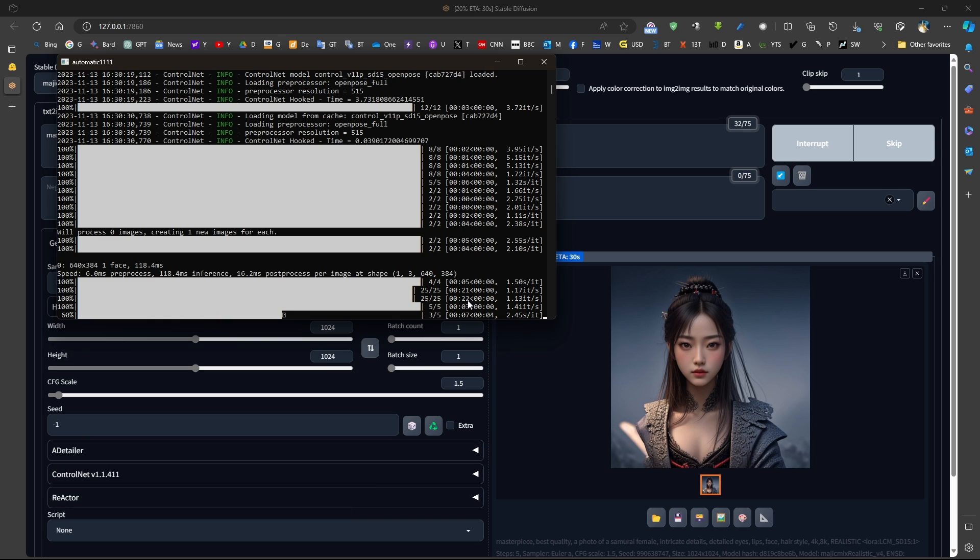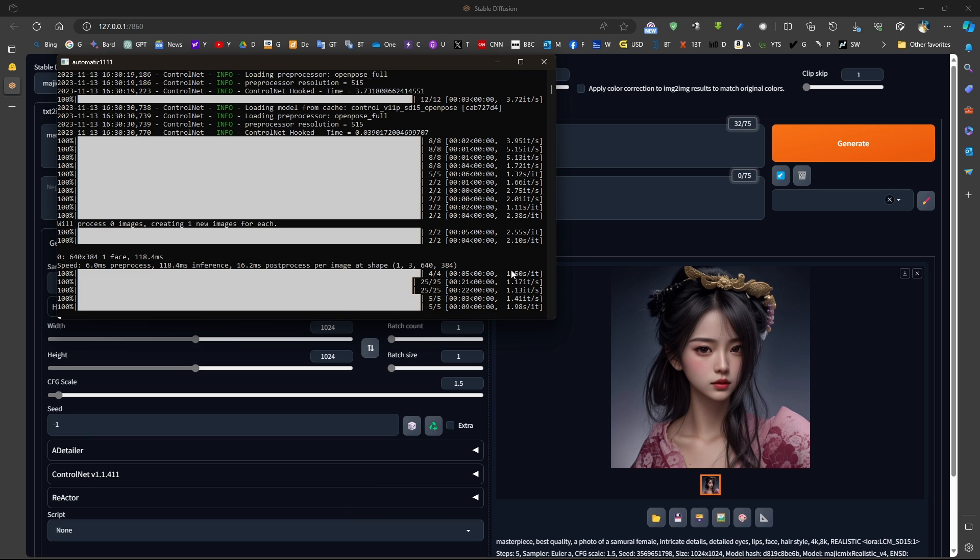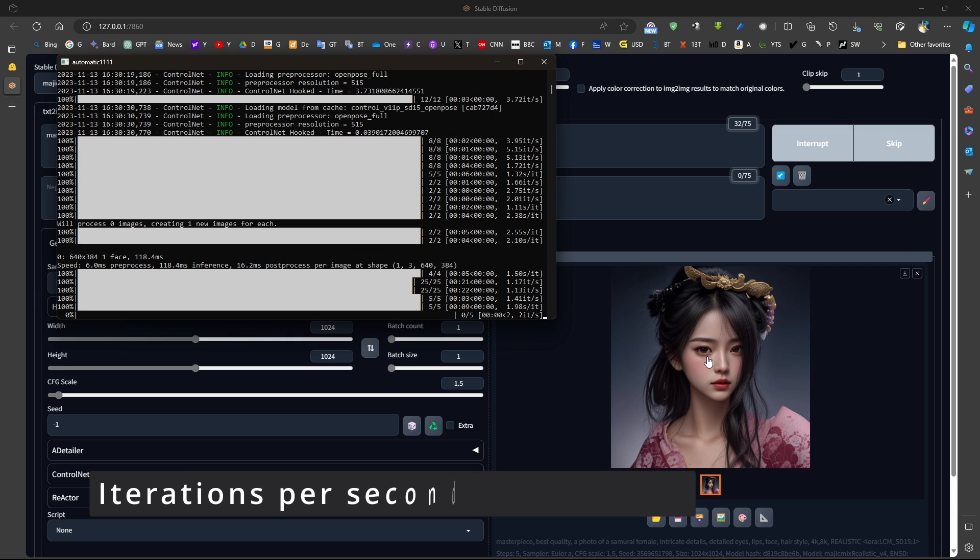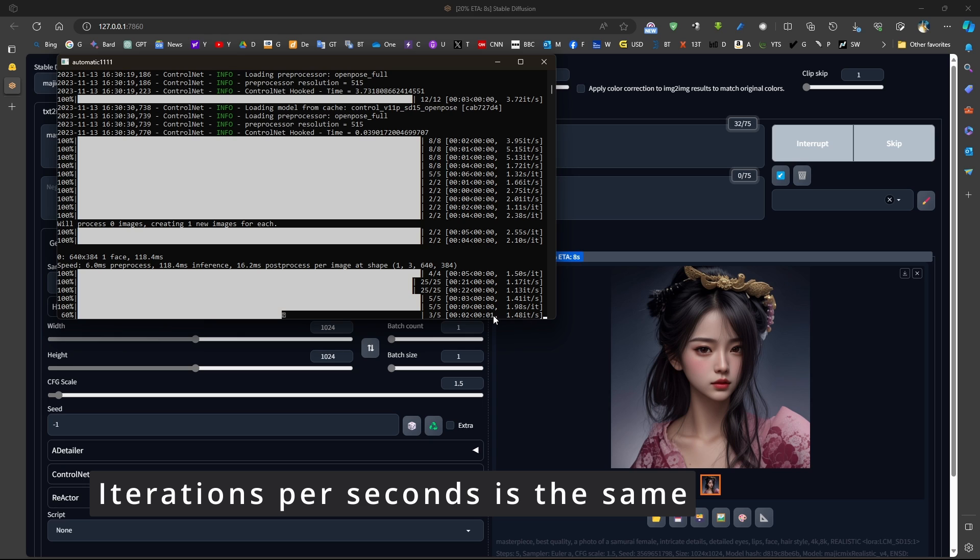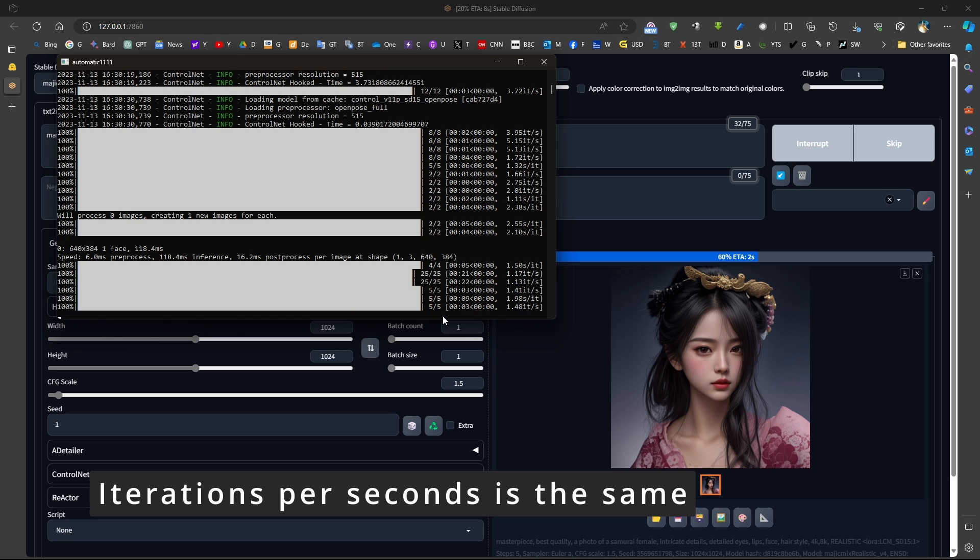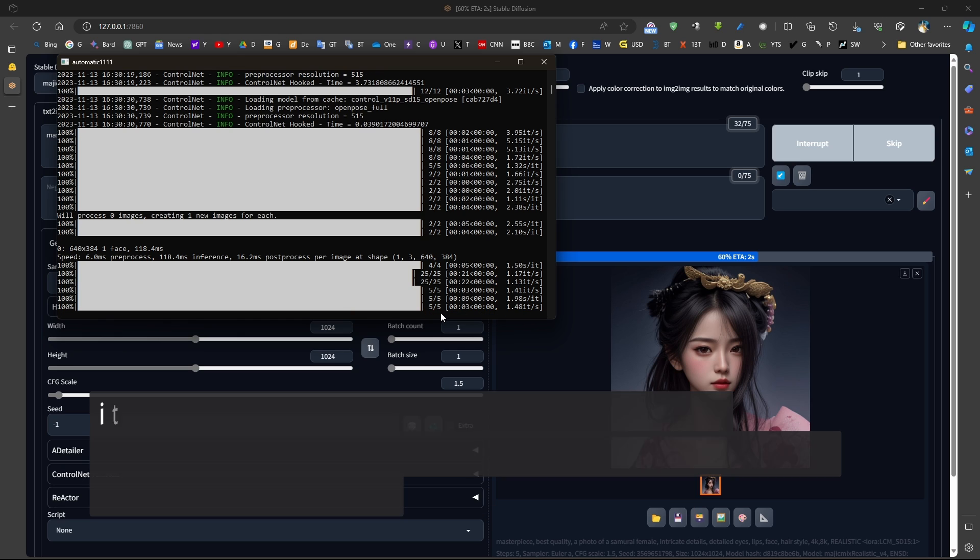There, it took 22 seconds. So we can see that in terms of number of iterations, nothing has changed because this LoRa model does not accelerate stable diffusion. It's just able to generate pictures with a smaller number of steps. That is it.